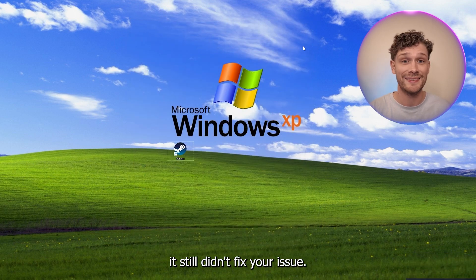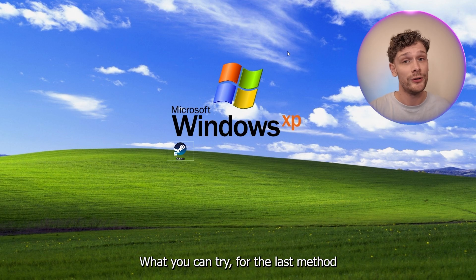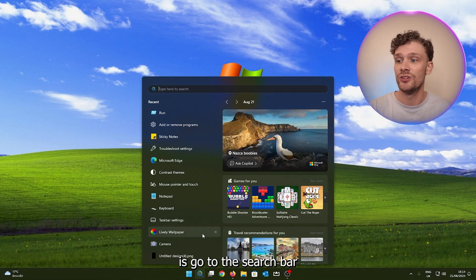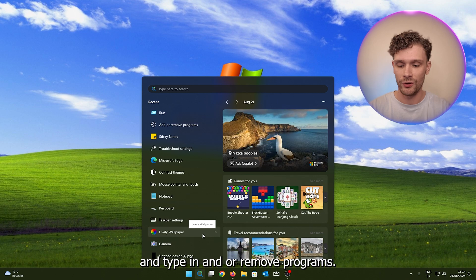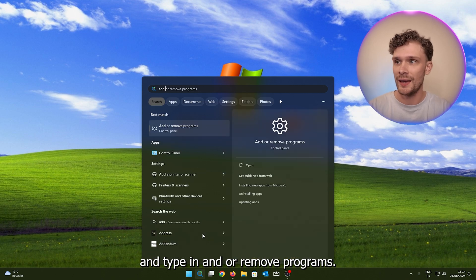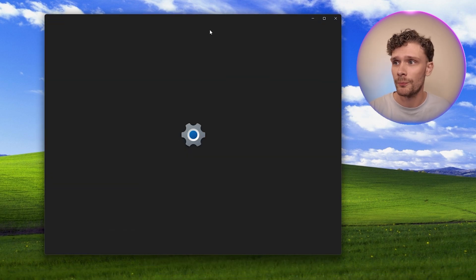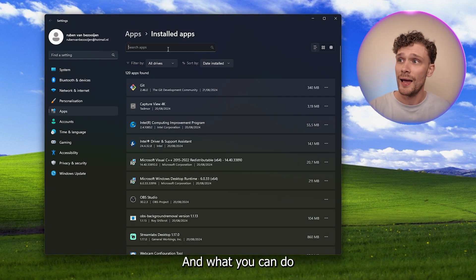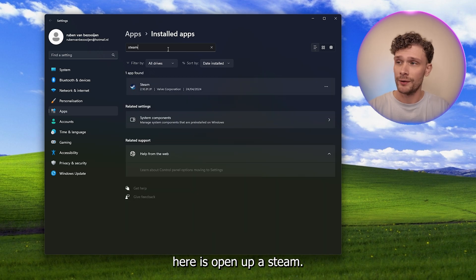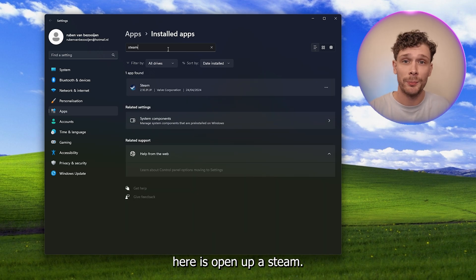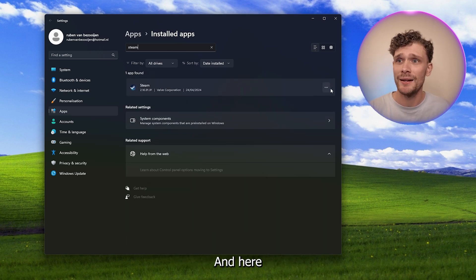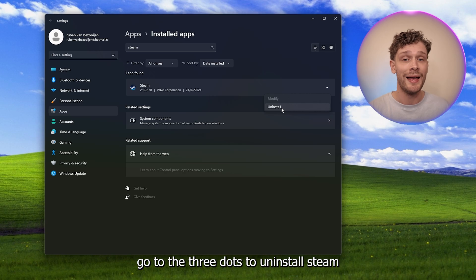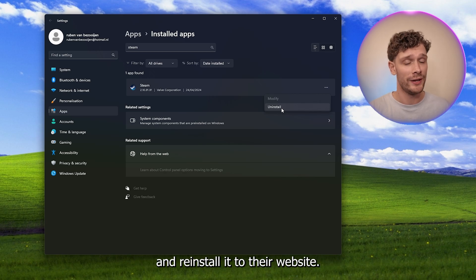Now let's say it still didn't fix your issue. What you can try for the last method is go to the search bar and type in Add or Remove Programs. This will open up the Control Panel, and what you can do here is open up Steam. And here, go to the three dots to uninstall Steam and reinstall it through their website.